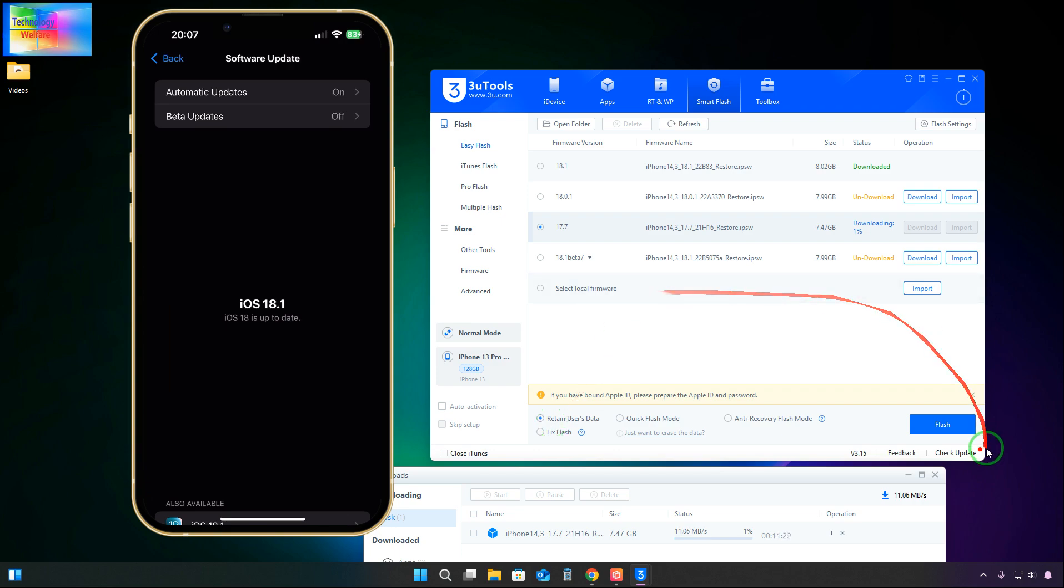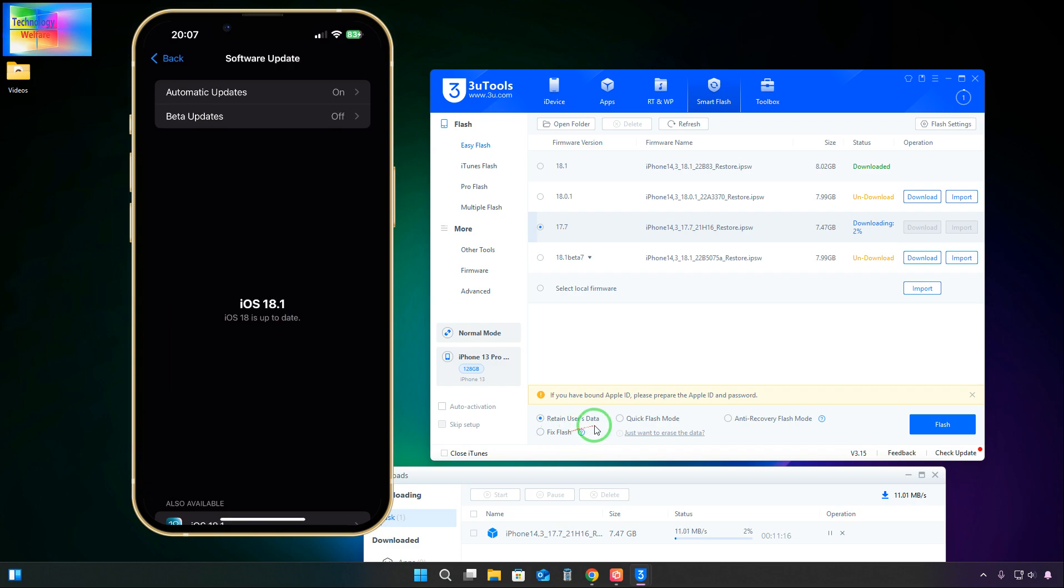We also have options like Quick Flash Mode, Anti-Recovery Flash Mode, and Fixed Flash. If the iOS has been damaged, then we will have to select Fixed Flash. Otherwise, we can select Retain User Data.